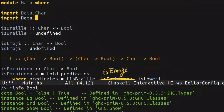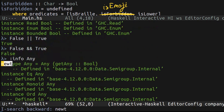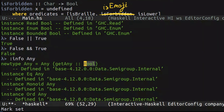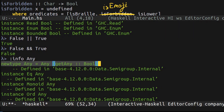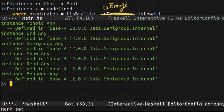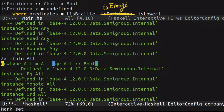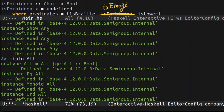In the standard library of Haskell, specifically in Data.Monoid, there are two interesting types. The first one is called Any — it encapsulates Boolean, basically wraps a Boolean, and implements a monoid interface. It implements a disjunction monoid on Boolean. There's also a conjunction monoid, which is All — it also encapsulates a Boolean and is also a monoid. So we can use these two wrappers to turn Boolean into a monoid.